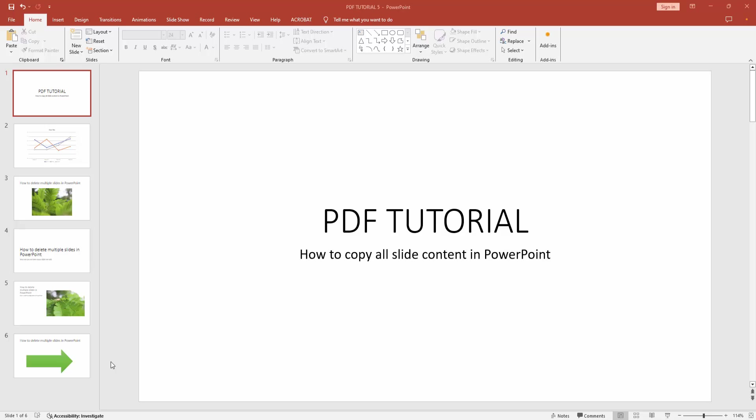Assalamualaikum, hello friends, how are you? Welcome back to another video. In this video I'm going to show you how to copy all slide content in Microsoft PowerPoint. Let's get started.